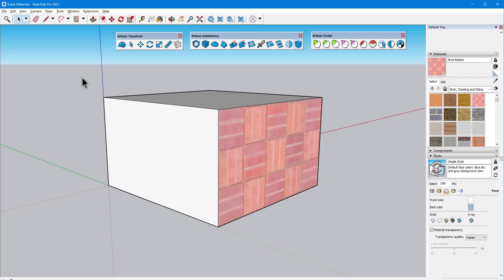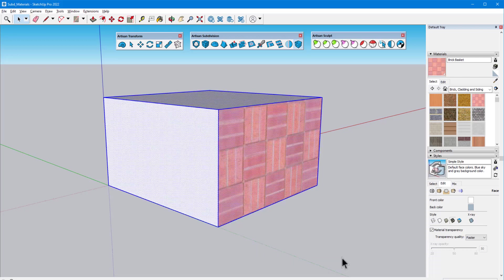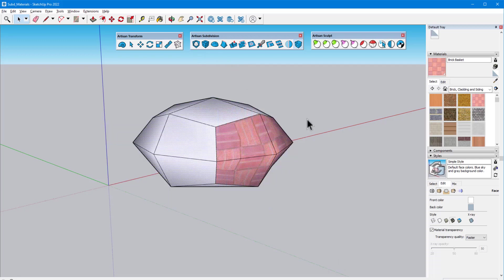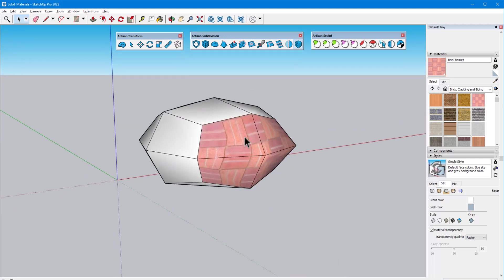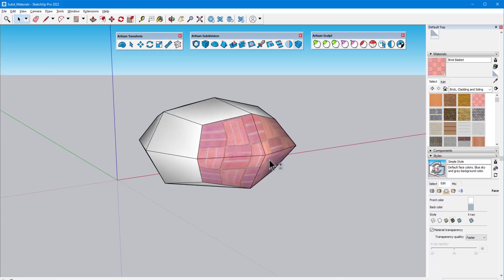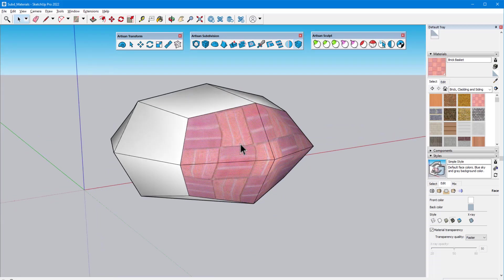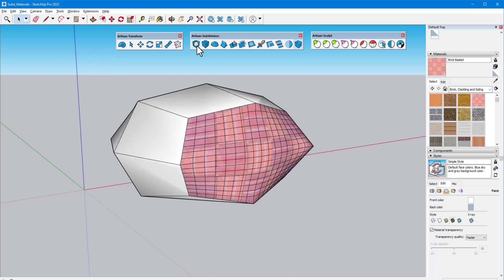Subdivide and Smooth can also be used to make further refinements to already smoothed faces. For this box, one iteration leaves some sharp corners, but I can select just the brick faces at one end and iterate a few more times.